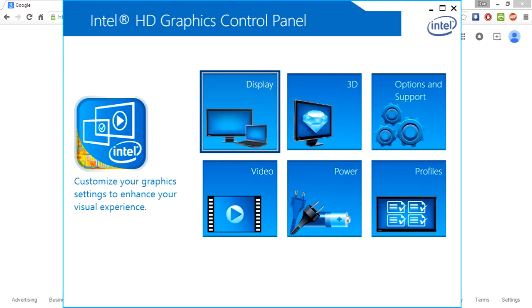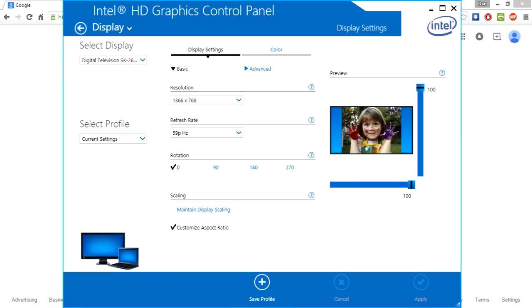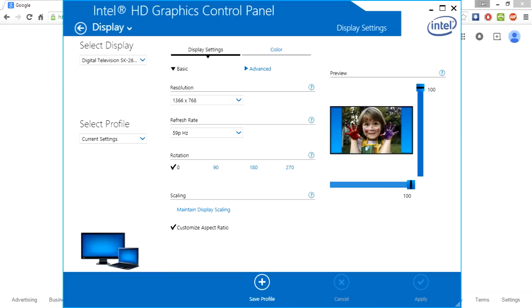Just click on Display, choose your display in the drop-down menu, which is the TV, and then here are your adjustments. You just make adjustments to fit the screen.